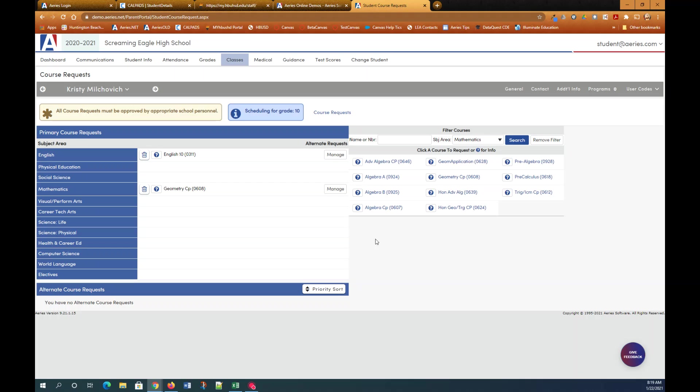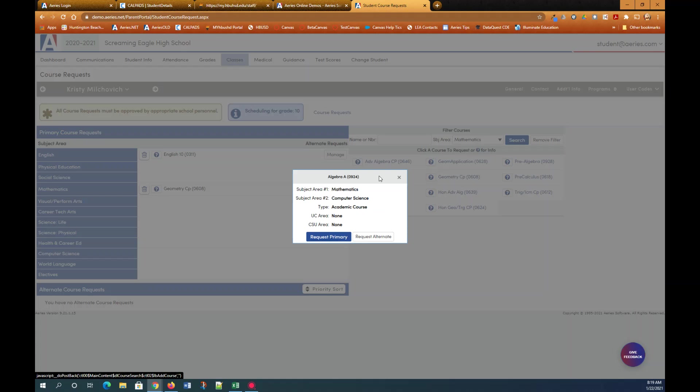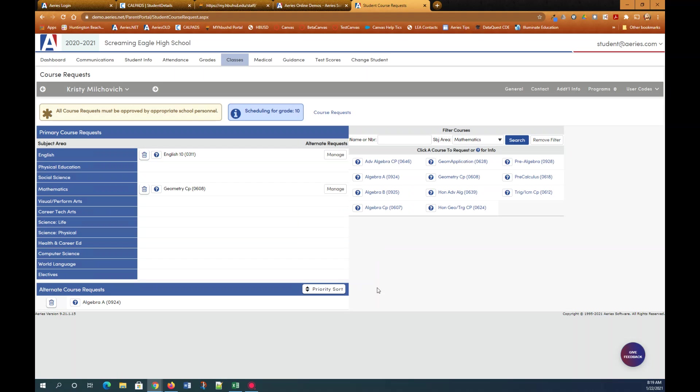But in case that's not available I would like to take algebra A as an alternate. So I'm going to click algebra A and select request alternate. And you can see any courses you select as alternate course requests go down here on the bottom under alternate course requests.